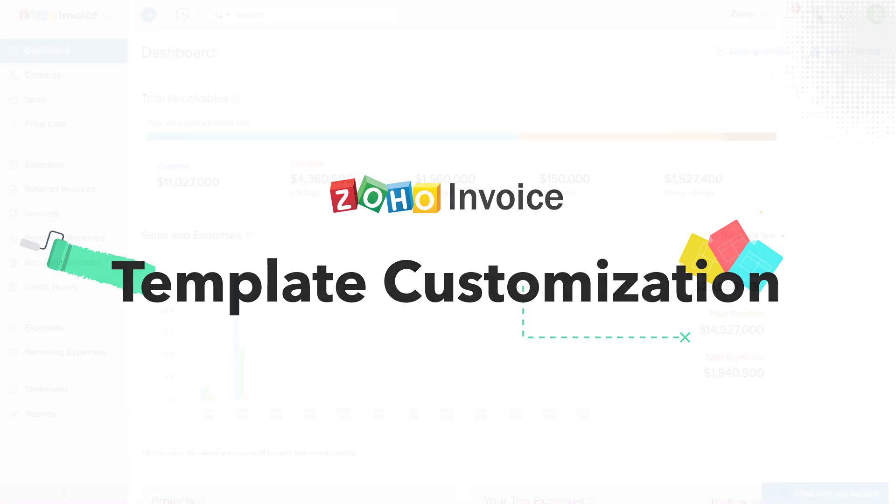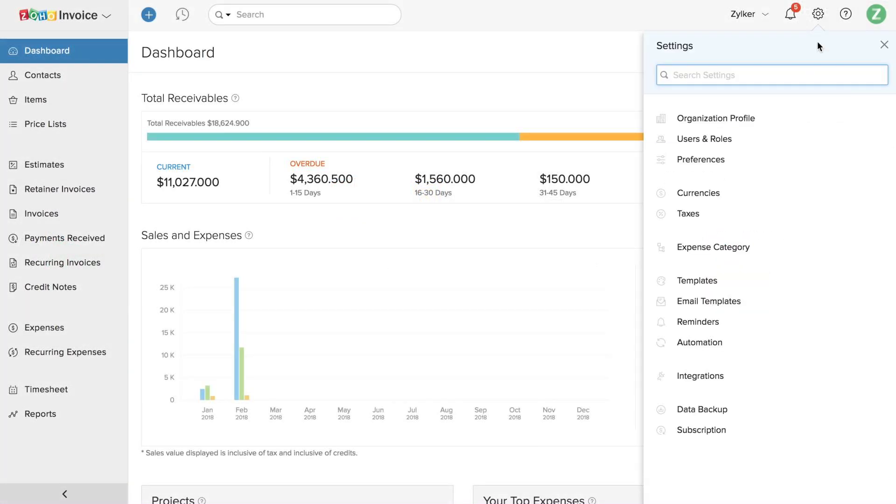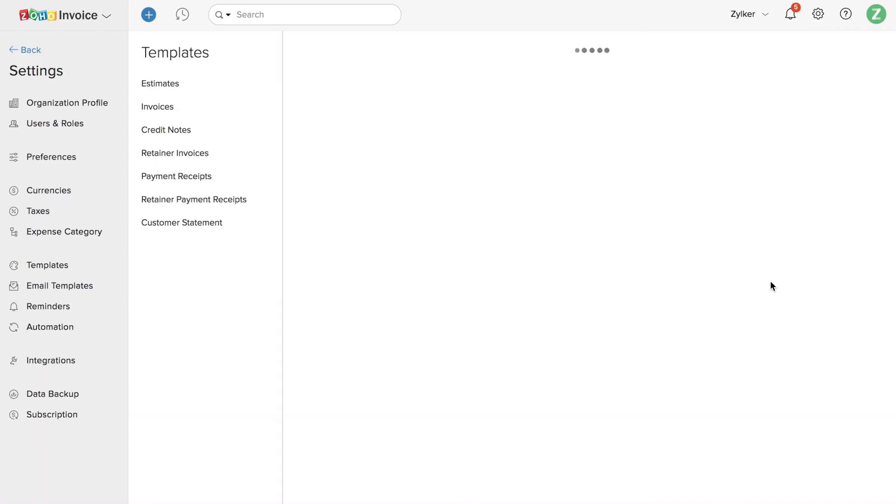Hi! Let's see how to customize your templates. Go to Settings, click on Templates.